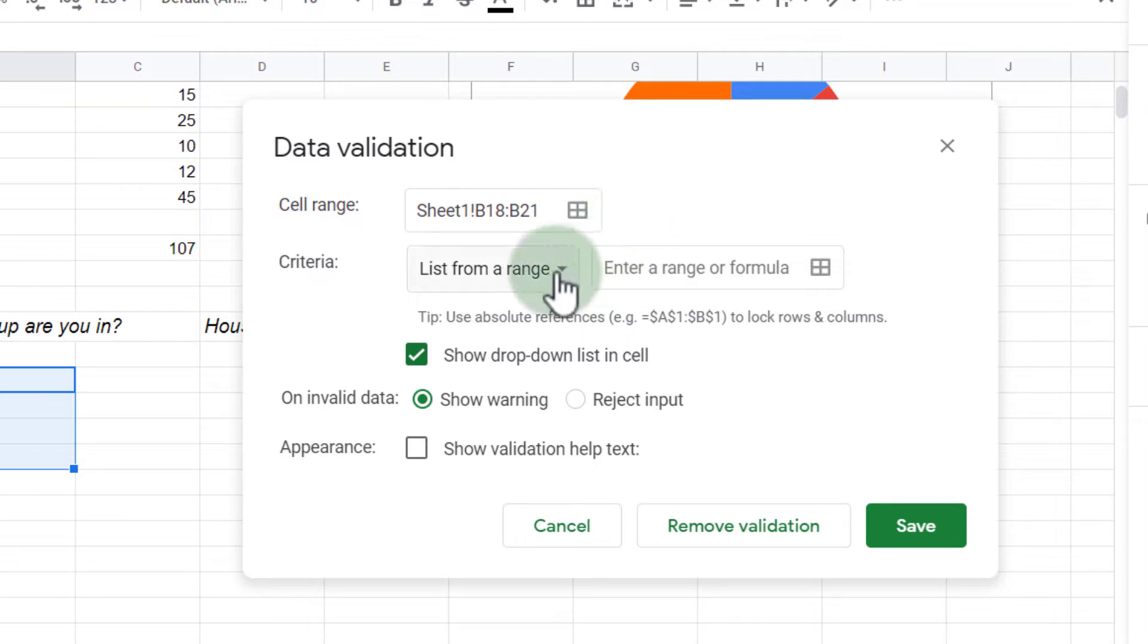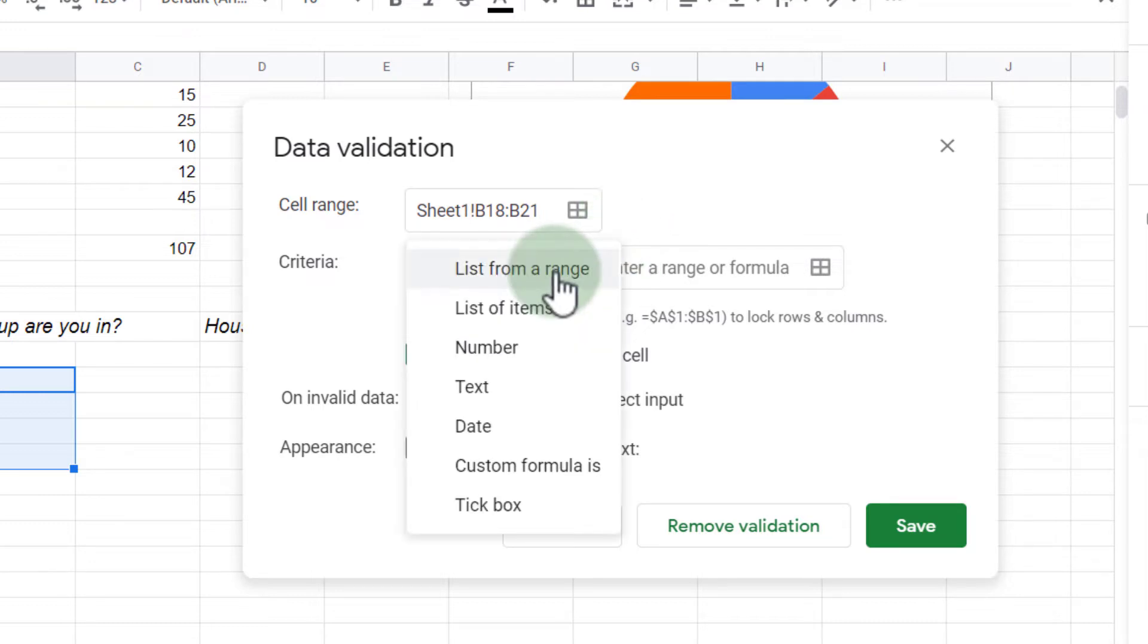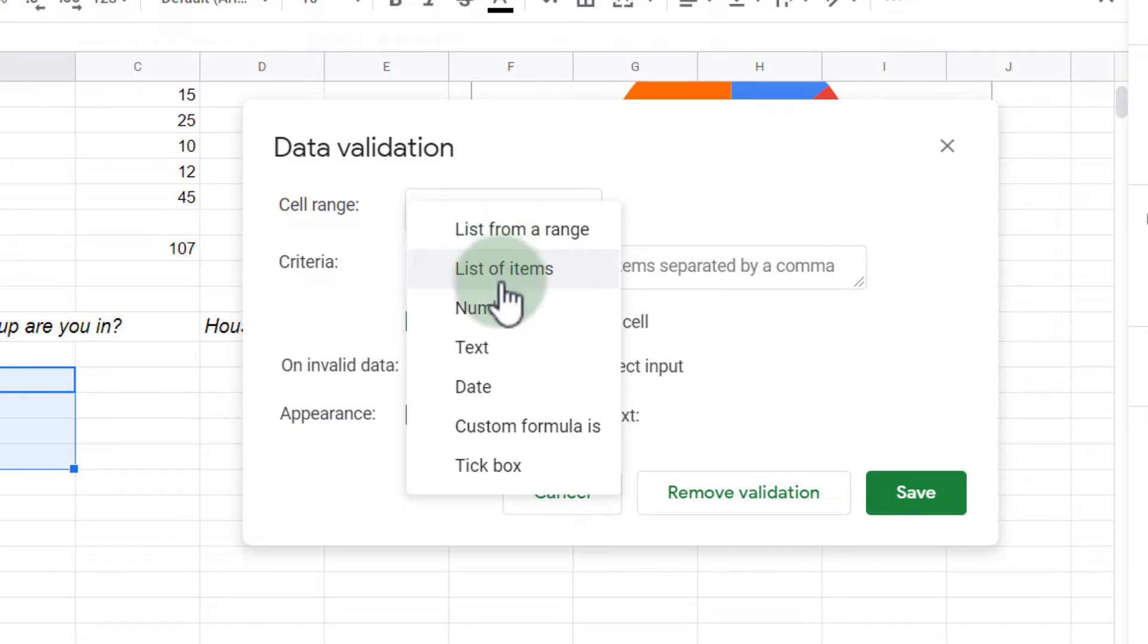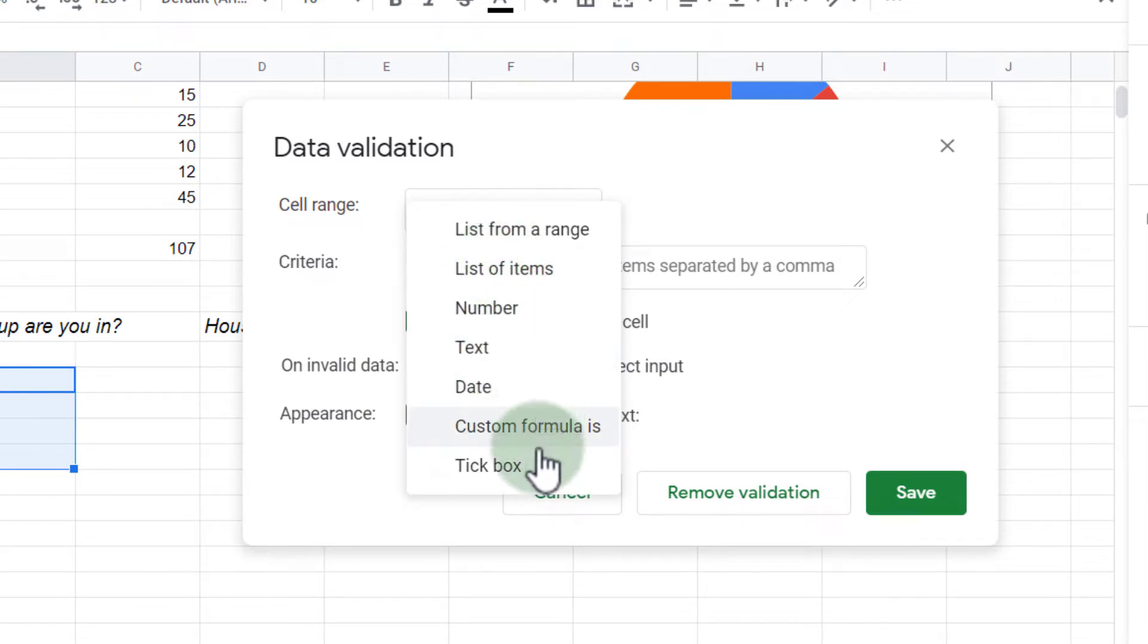Now that range has already been selected because I selected the range before clicking on Data Validation, and then I can choose do I want a list from a range, a list of items, do I want number, text, date, custom formula, or a tick box.